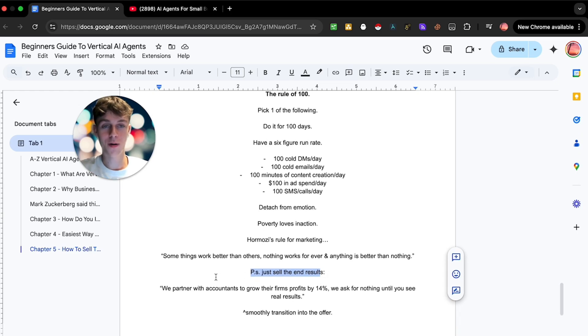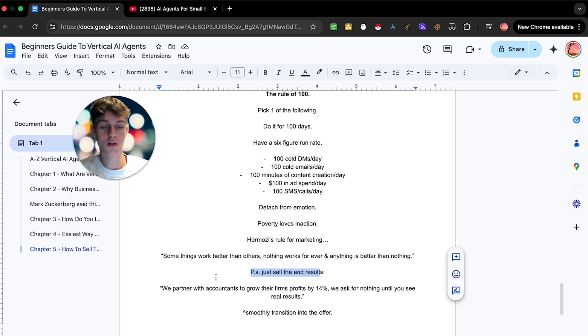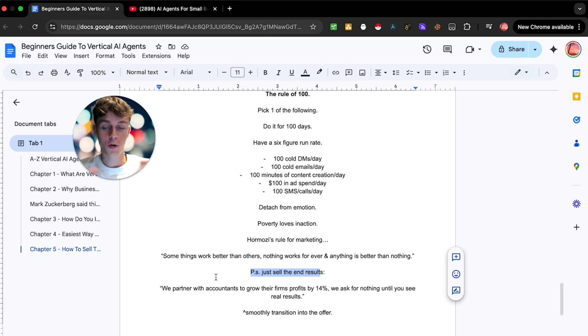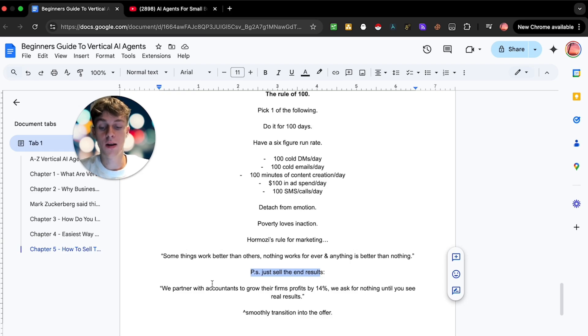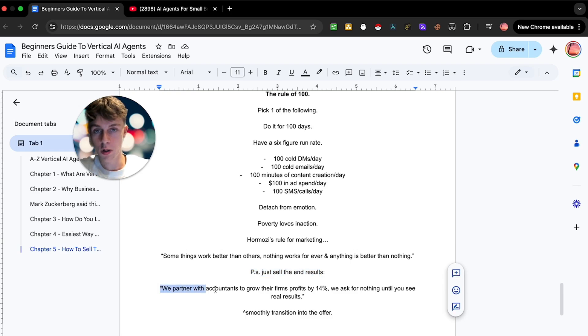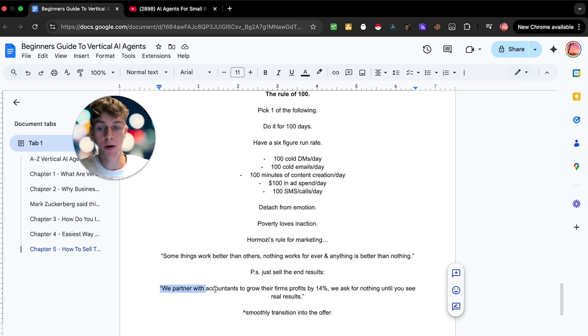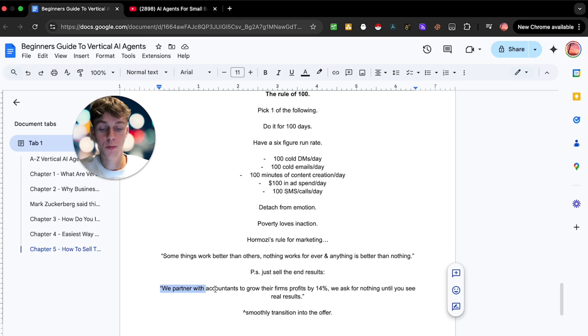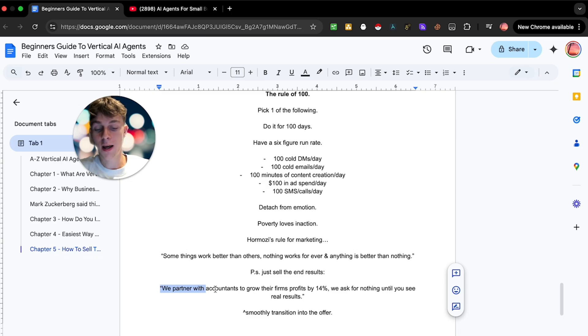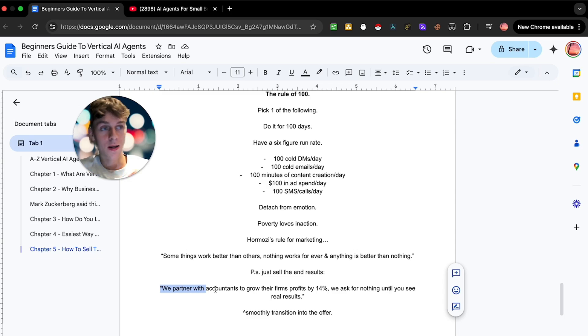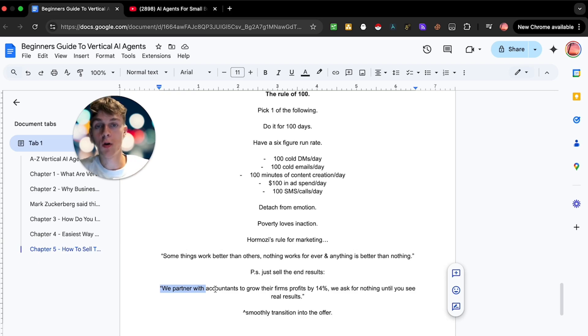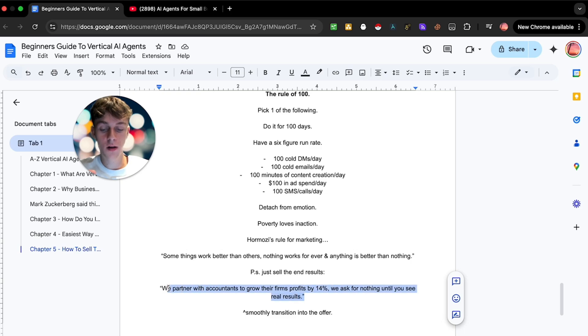Hormozi's rule for marketing: some things work better than others, nothing works forever, and anything is better than nothing. This is the key part: anything you do to try and get clients is better than nothing, but 90% of you won't do anything so it's so easy to win nowadays. Just sell the end results. This is what your offer could look like: we partner with your niche, could be accountants, lawyers, coaches, whoever, to grow their firm's profits by 14% using AI. We ask for nothing until you see real results. It's simple, it's concise, it's sweet and it's also powerful. That is the one sentence offer that you should roughly go for.